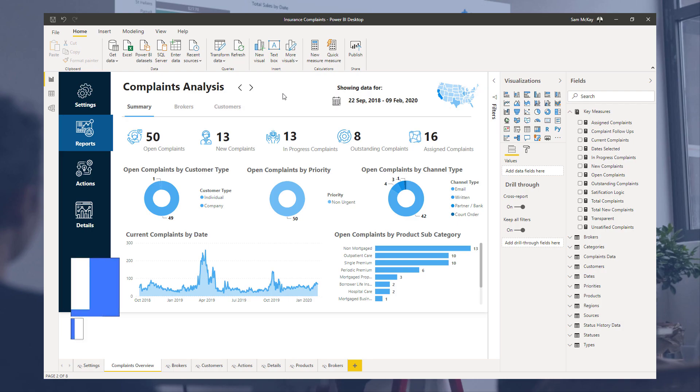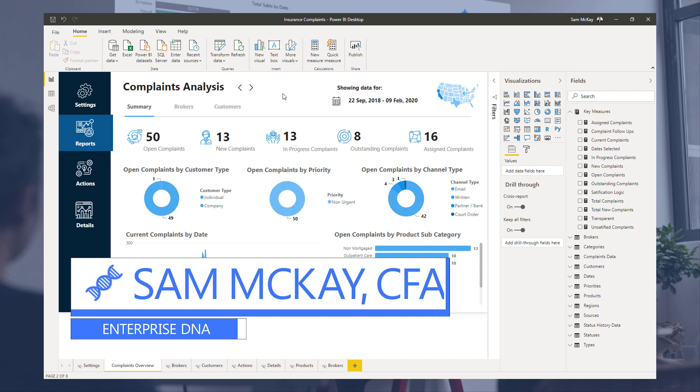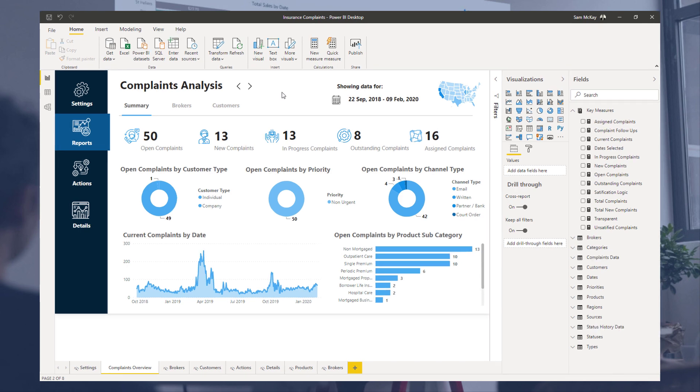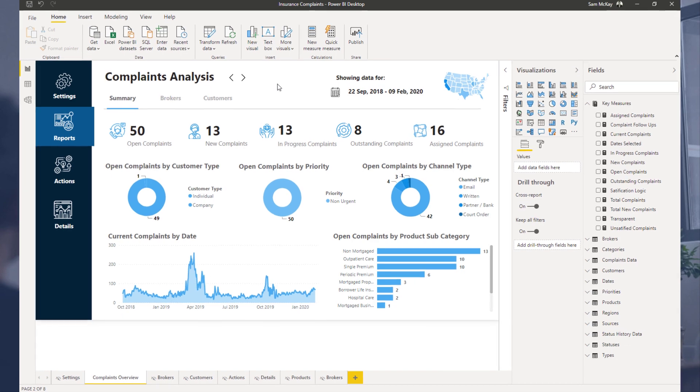Hey everyone, Sam McKay here from Enterprise DNA. So with the recent Power BI challenges, I've become a huge fan of tooltips. I've just seen them being used in so many different ways and so many different reports, and I think that they add so much value to your reporting and the insights that you can show in a really compact way.